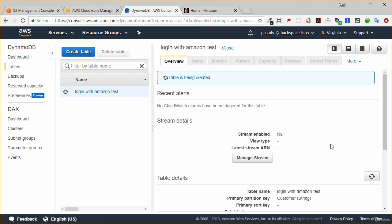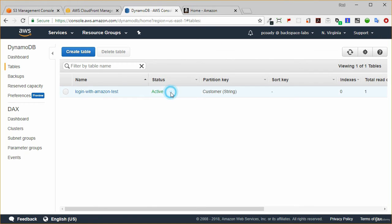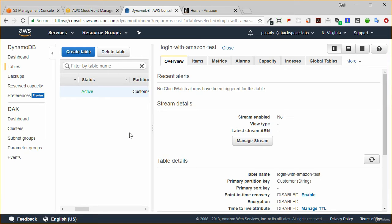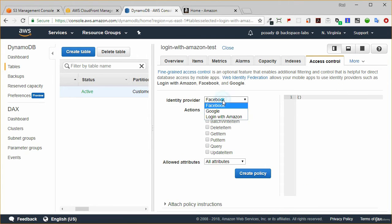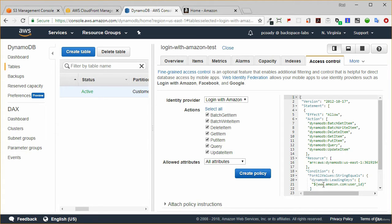After a short time the table will be active. Now we need to create an IAM role that our end users can assume, which will give them federated temporary access to this table so they can read and write to it. Go to the Access Control tab, select Login with Amazon, select all of the actions, and create this policy. It has automatically created that policy for us, saving a lot of time. All we need to do is copy that policy over to IAM and then create an IAM role using that policy.